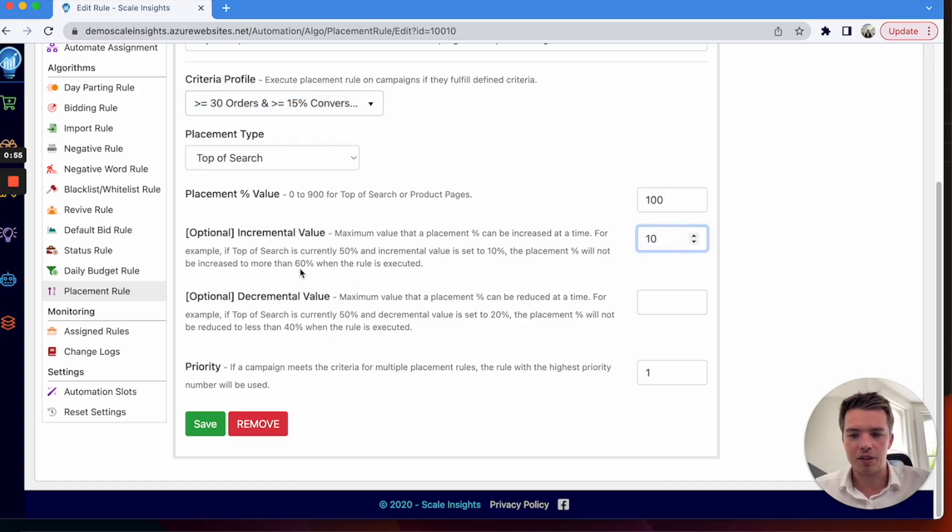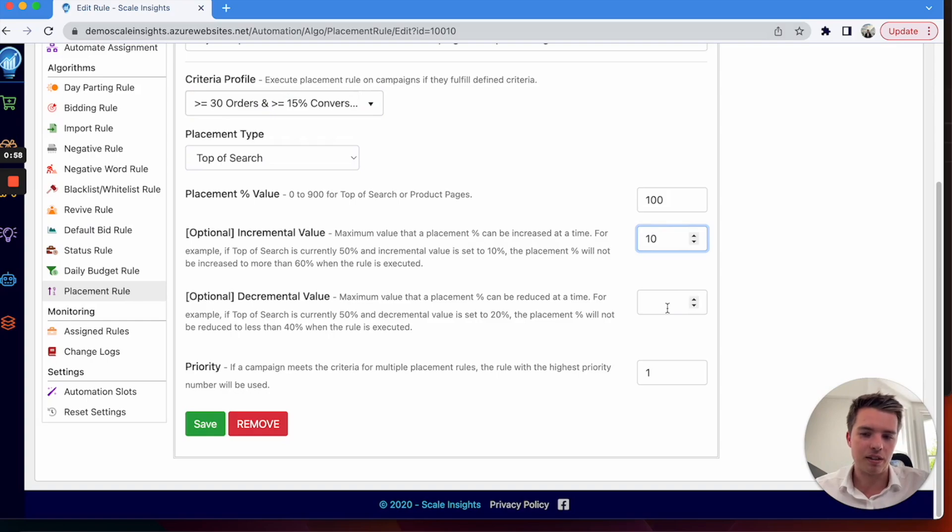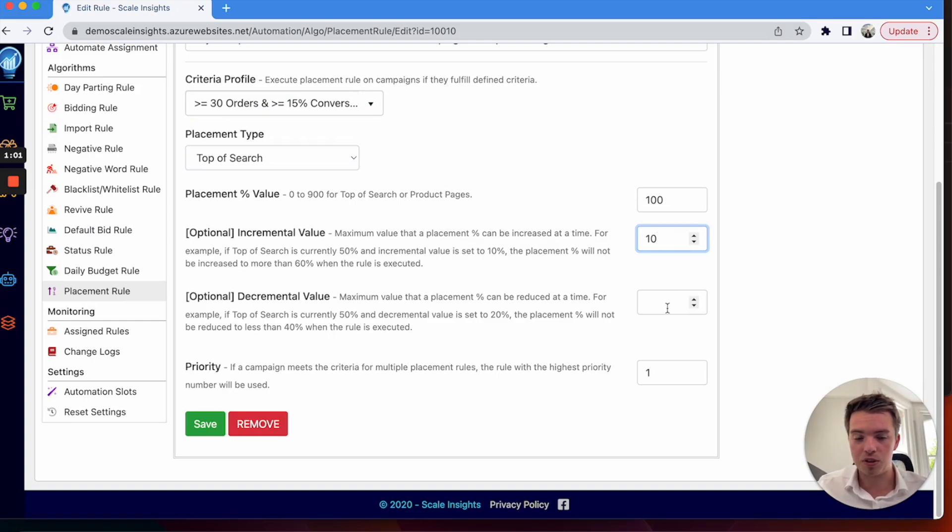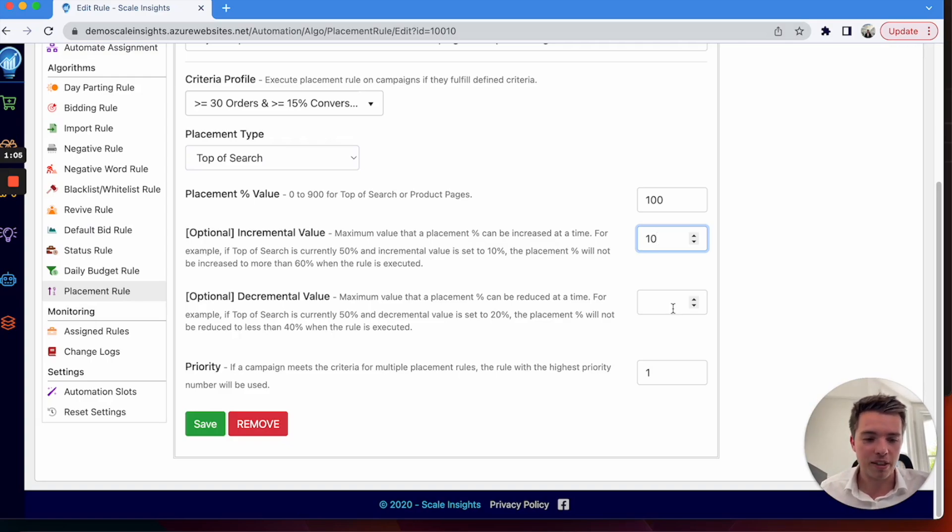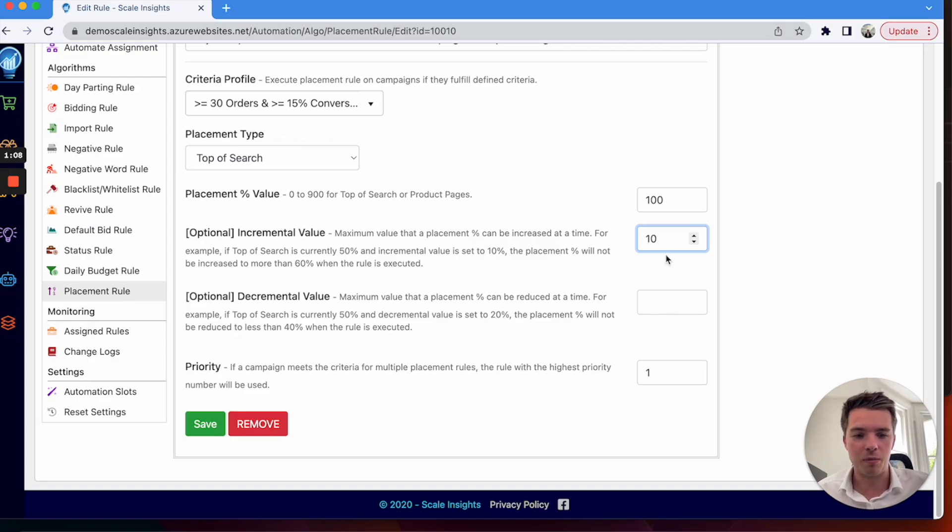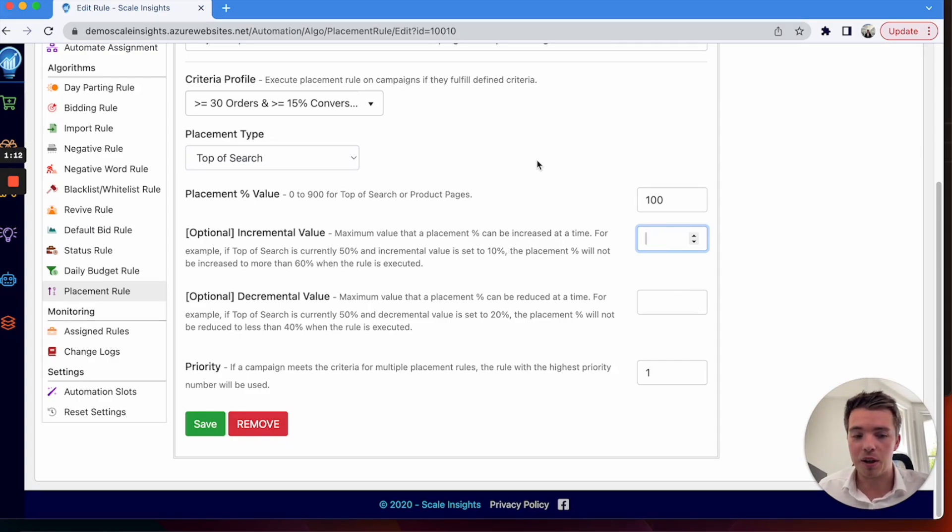Same goes with the decremental value, so you can have it go down just as slow if you want to do things on an incremental and decremental basis. To keep things very stable, I'd recommend setting that up.